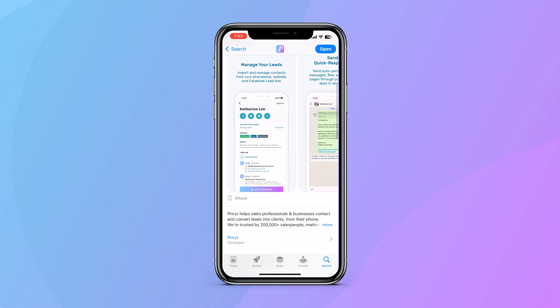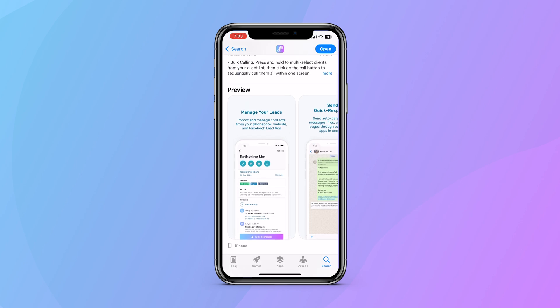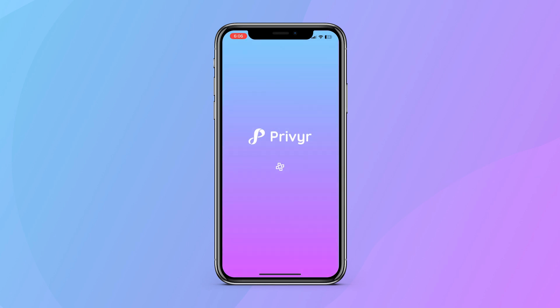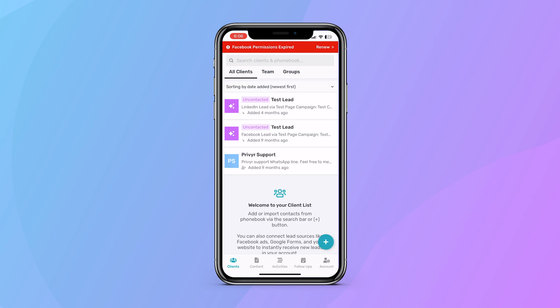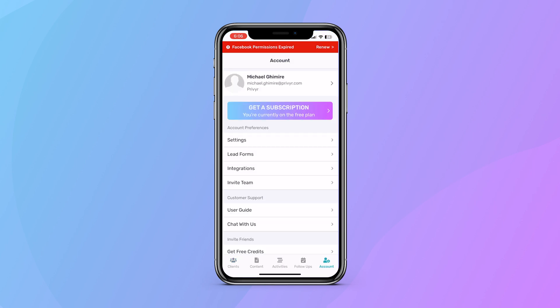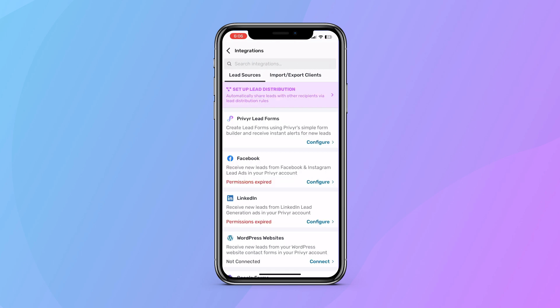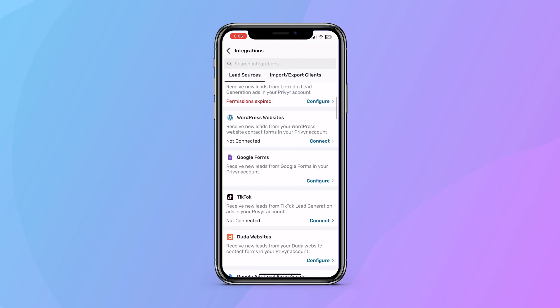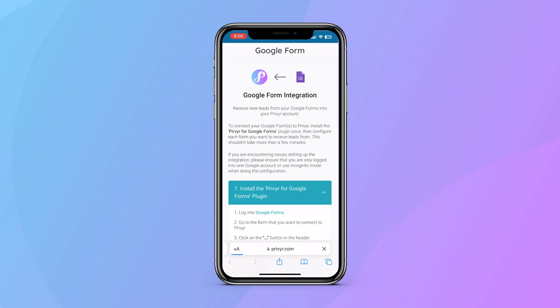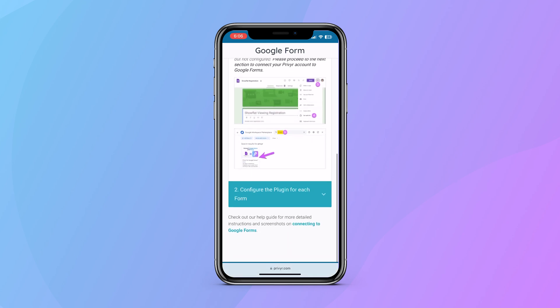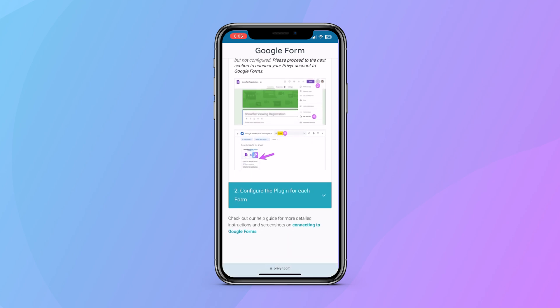In the final step, you will integrate Previa with Google Forms. Open your Previa app, go to Account, then Integrations, and under Lead Sources find Google Forms. Tap on Configure. A new window will open with instructions and your Previa account token.